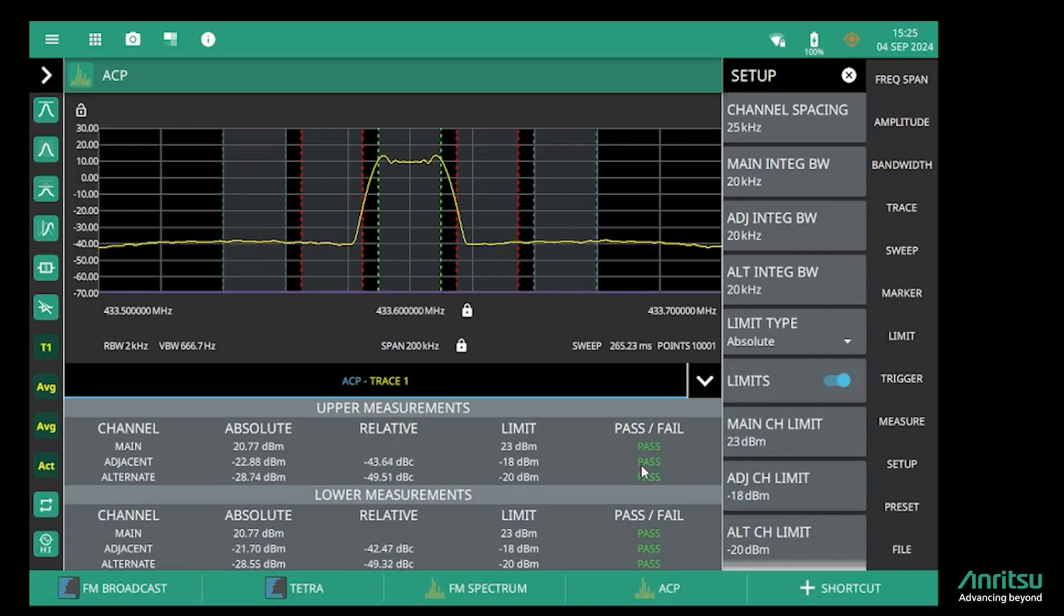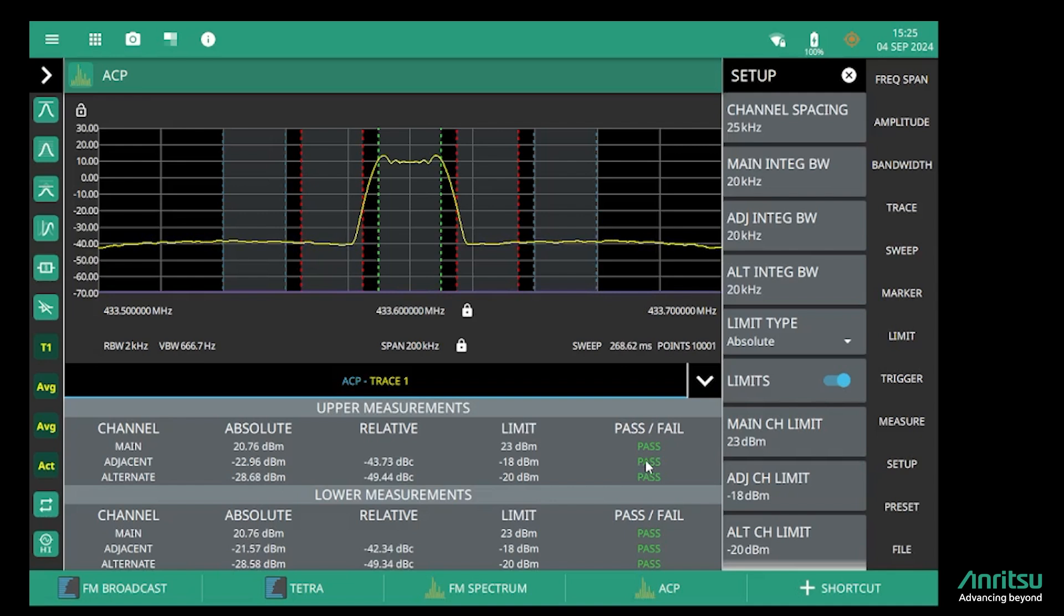So I hope that shows you how quick and easy it is to use the Anritsu Fieldmaster spectrum analyzers to make those fundamental measurements on an LMR transmitter: channel power, occupied bandwidth, and adjacent channel power.